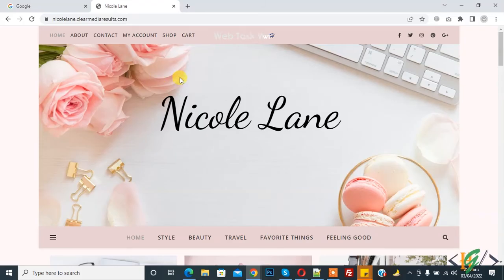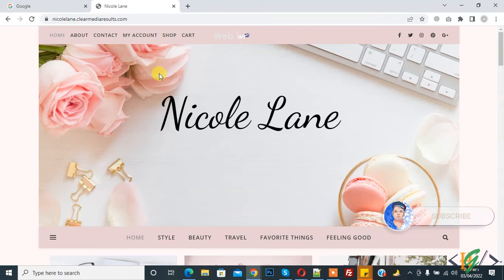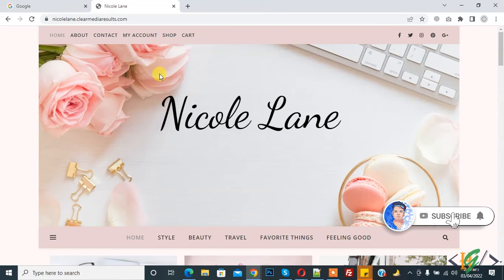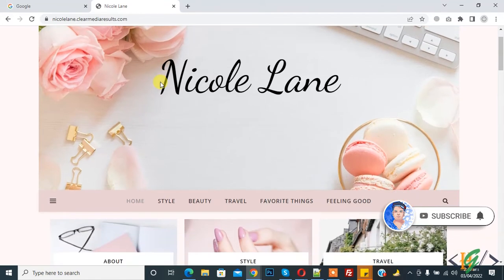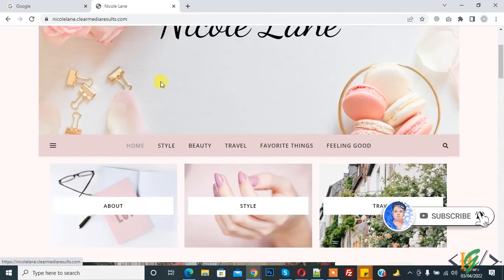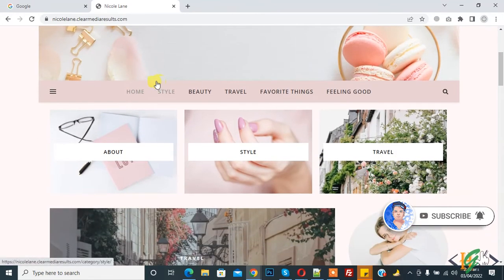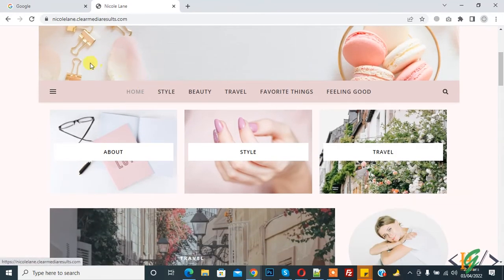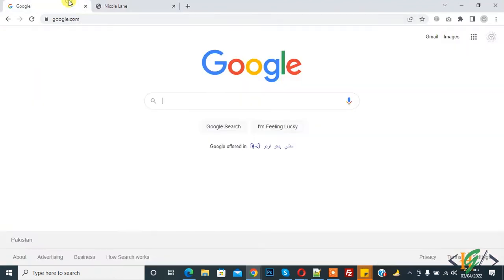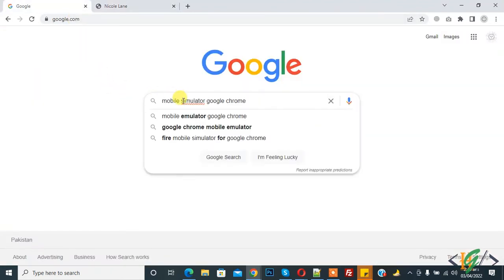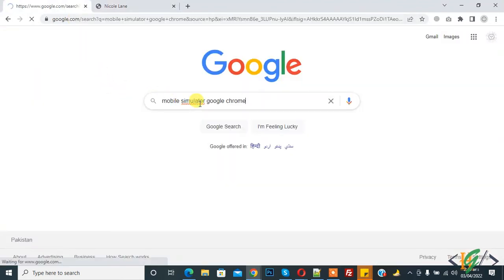Bismillahirrahmanirrahim, assalamu alaykum, my name is Asan and today we are going to activate mobile view in Google Chrome. Before starting work, it's my request, please subscribe my channel. Thank you. Now back to our work. This is our website and we will activate mobile view. So go to Google and write mobile simulator Google Chrome here and enter.